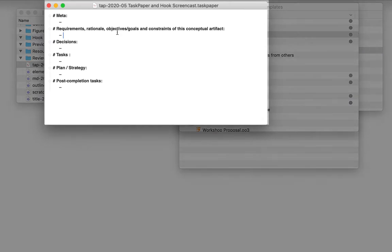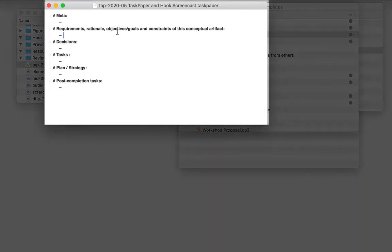For instance, you always need to think about the rationale, constraints, and objectives of the artifact you're creating, whether it's code, a document, or whatever. So there's a section for that, and to record your decisions, and the actual task list will go here. And you might have post-completion actions.